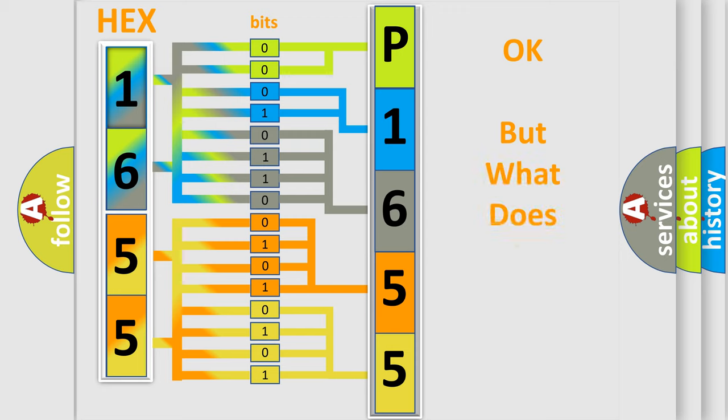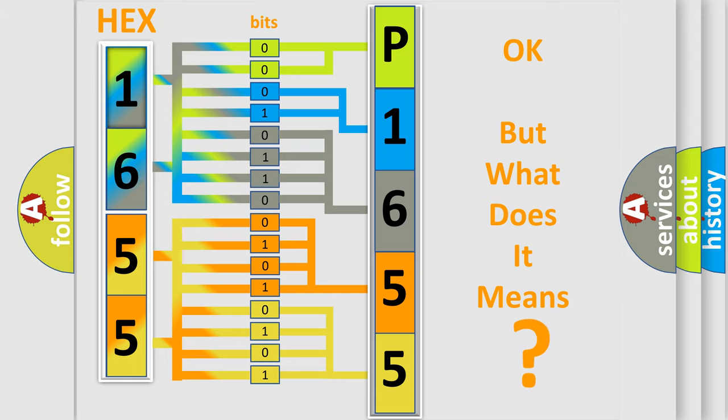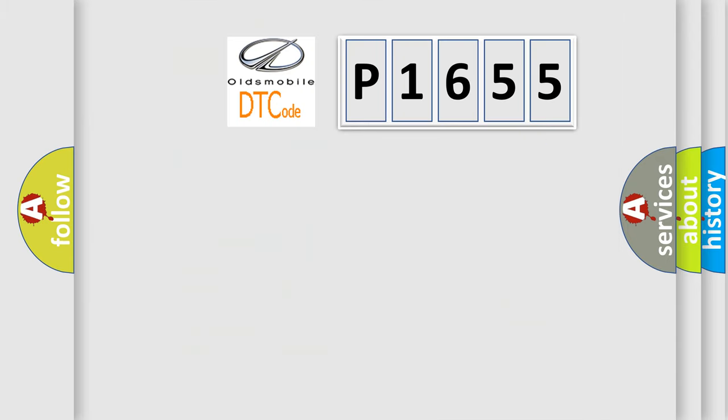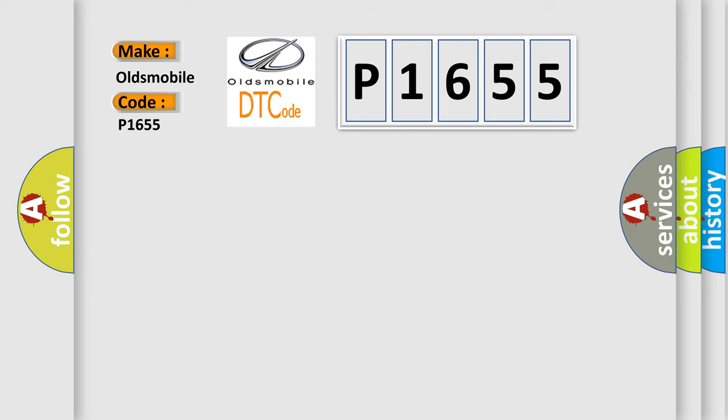The number itself does not make sense to us if we cannot assign information about it to what it actually expresses. So, what does the diagnostic trouble code P1655 interpret specifically for Oldsmobile car manufacturers?